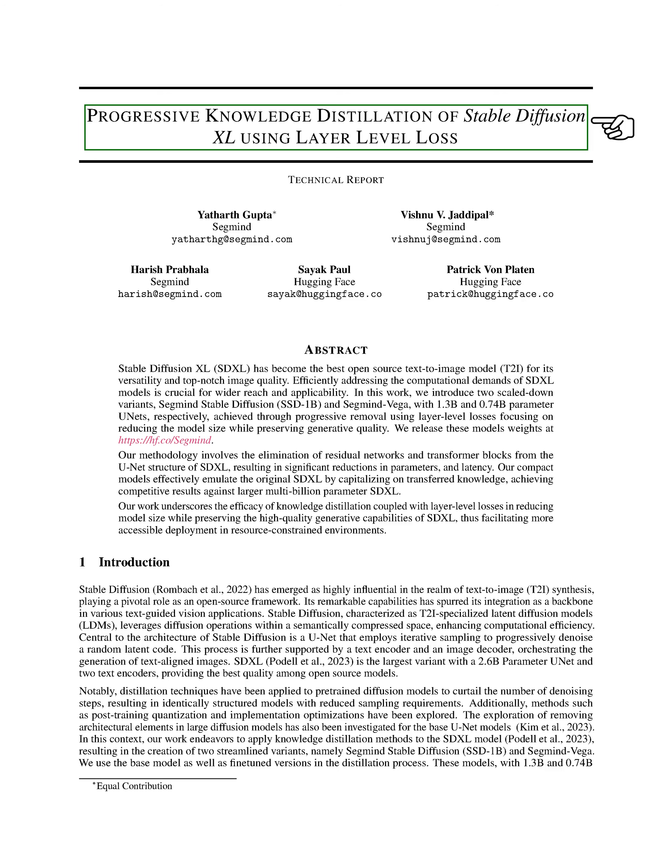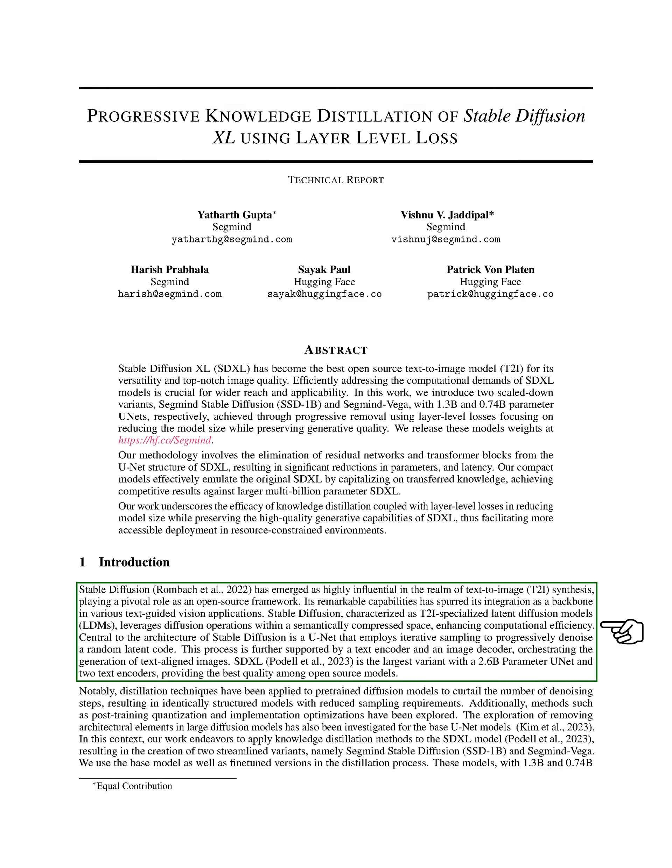Introduction. In simpler terms, stable diffusion has become a powerful tool in the field of text-to-image synthesis, acting as a key component in many text-guided visual applications. This system, specifically designed for text-to-image tasks, uses diffusion operations in a semantically condensed space to improve computational efficiency.